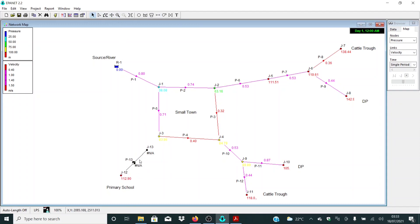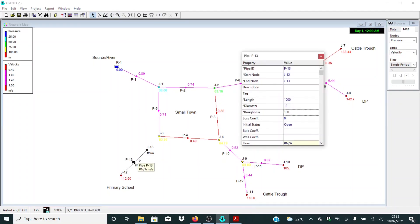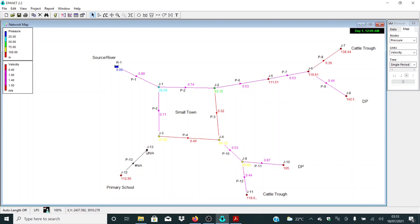Remember the length of this link was 260, the diameter was 50, and the roughness was 0.035 for plastic. Now we need to introduce a valve here.